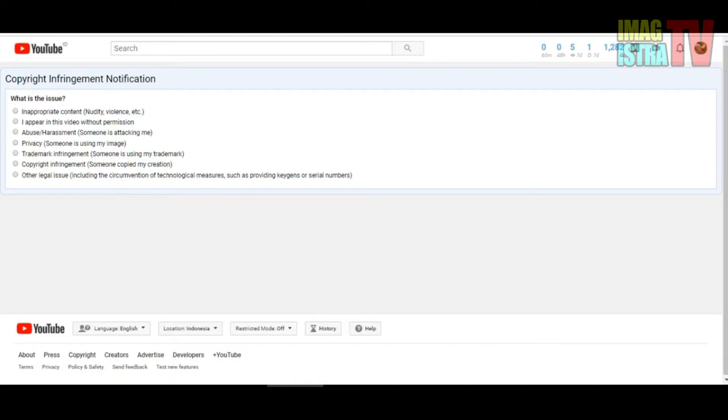Number six is copyright infringement - someone is copying my creation. You can report them for copyright creation like songs, lyrics, and anything about creation you made. Or other legal issue - if you don't have any of the six situations above, you can choose other legal issues.